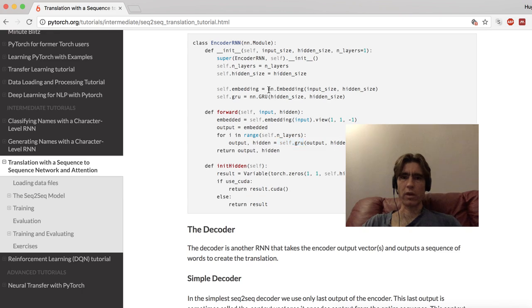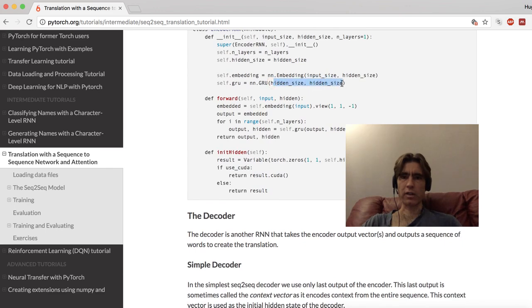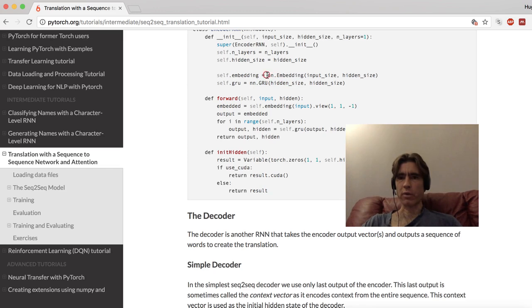So we're going to do nn.Embedding with input size and hidden size. Then for the RNN we're going to directly have hidden size to hidden size. I think there's kind of an implicit embedding inside the RNN, but it would need some sort of one-hot input, whereas our input is a class number like one, two, or three - and the embedding handles that for us. So let's just use that.